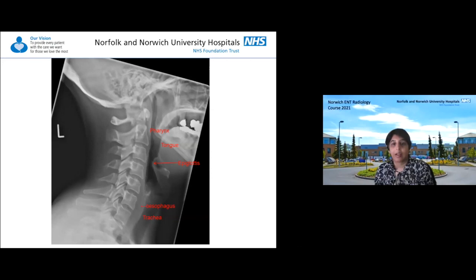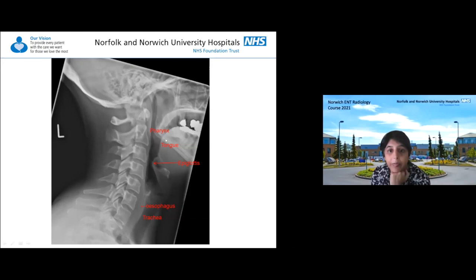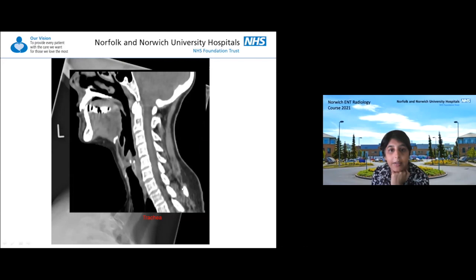Moving on to the soft tissue things you could see on an x-ray: the pharynx, the tongue, you can just about see the epiglottis, and you can see the oesophagus and trachea. On a sagittal CT scan in the soft tissue plane, you can identify the soft palate, tongue, epiglottis, oesophagus, trachea, and pharynx.